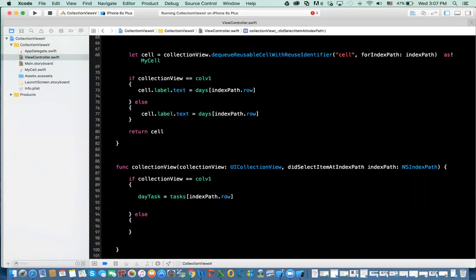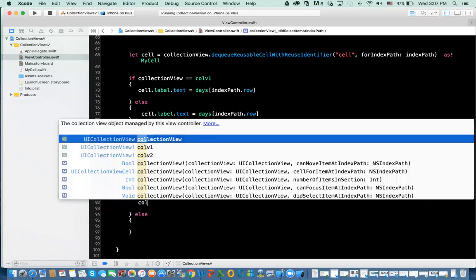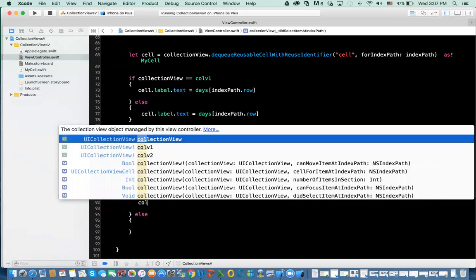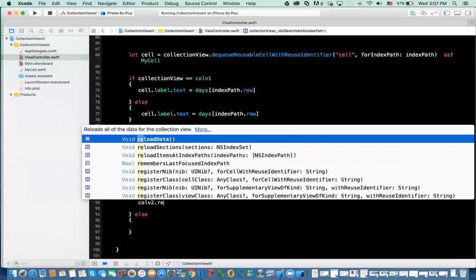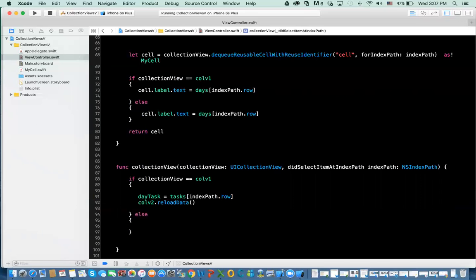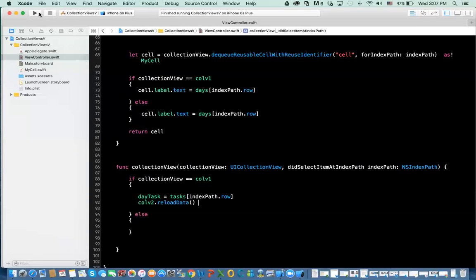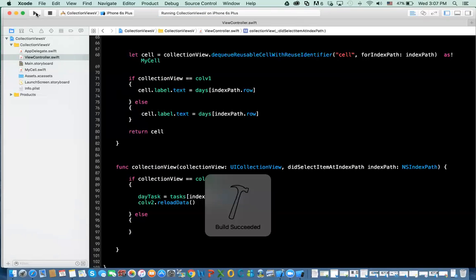Now the day task is populated. So I say collection view 2, reload the data. When I say reload the data, it reloads everything and it gets that count correct and so forth. So now if I run it, watch what happens.